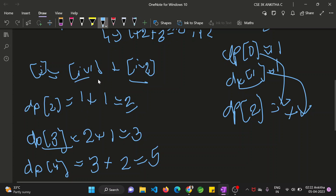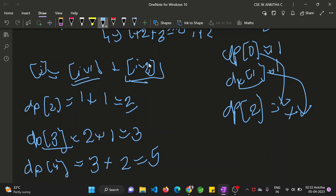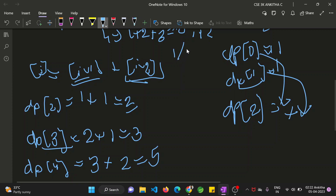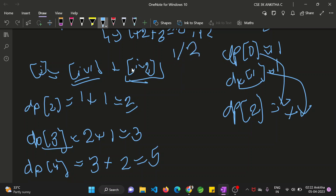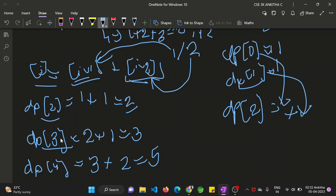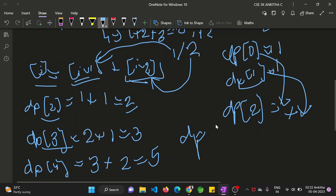You might wonder why dp[i-1] and dp[i-2] are required. Because the question says you can either climb one step ahead or two steps ahead. If you're moving one step, you come from dp[i-1]; if you're moving two steps, you start from dp[i-2]. For each condition you are recursively taking the possibility of moving one or two steps. At last you return dp[n].